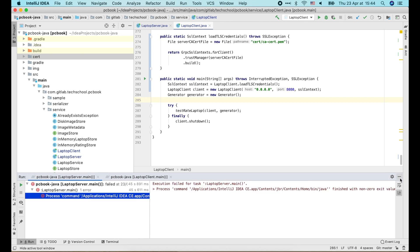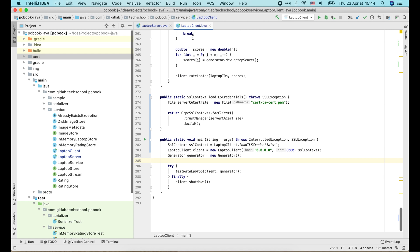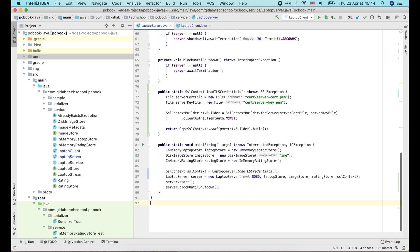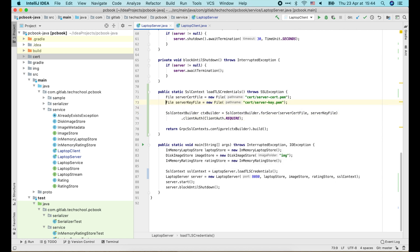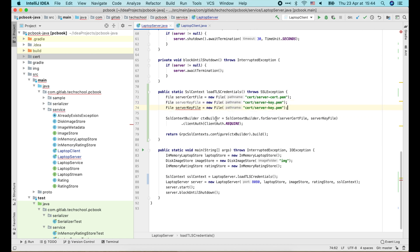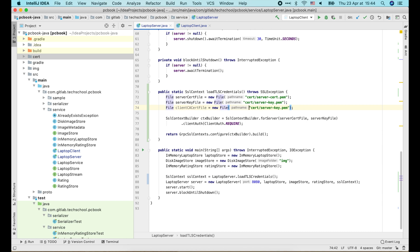For mutual TLS, it is required that the client also shares its certificate with the server. So on the server side, we change this client auth to require, and we need to load the certificate of the CA who signed client certificate in order to verify it. In our case, it's the same CA who signed the server certificate.